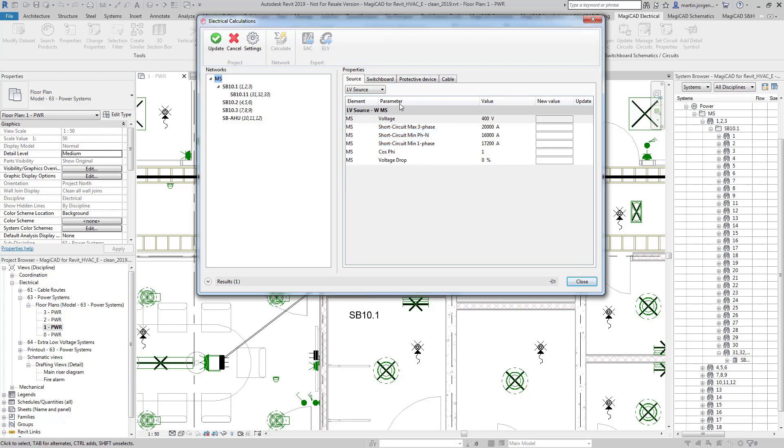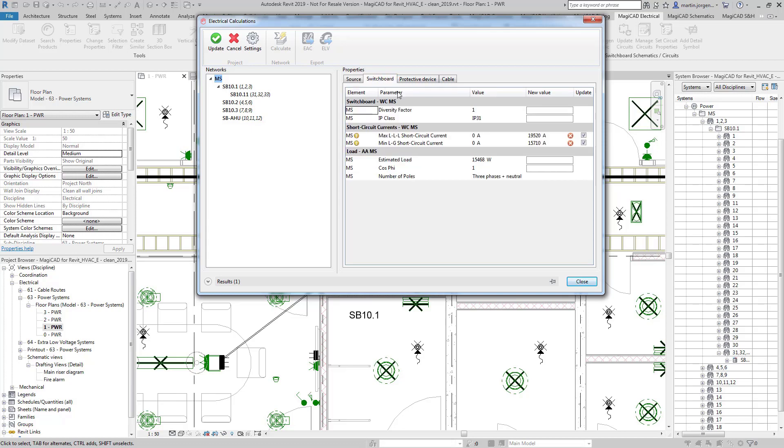So here we can see the values calculated for the short circuit current.